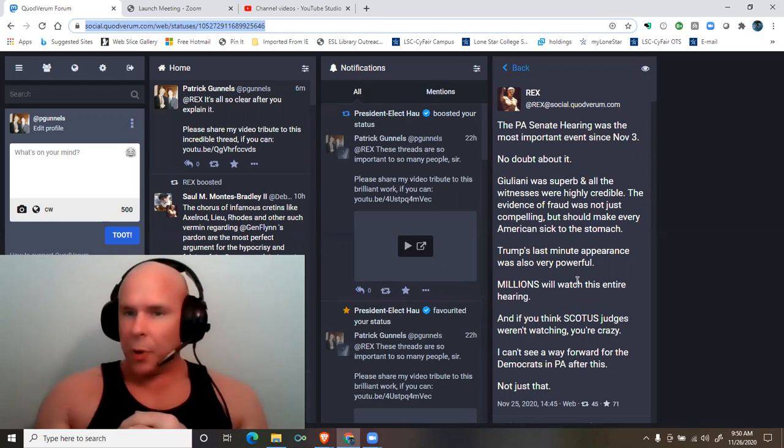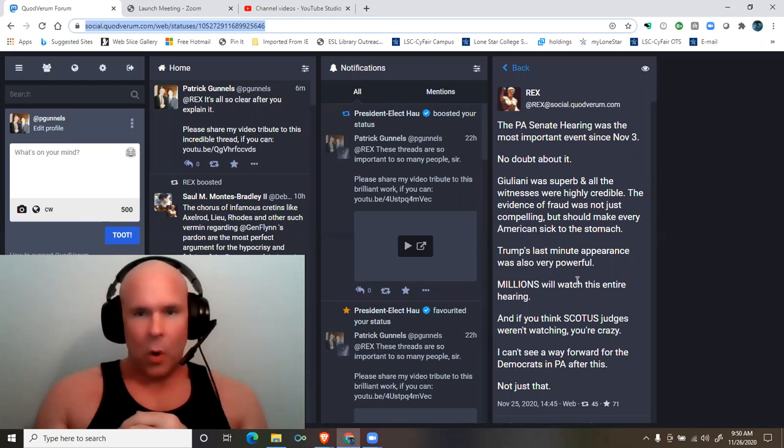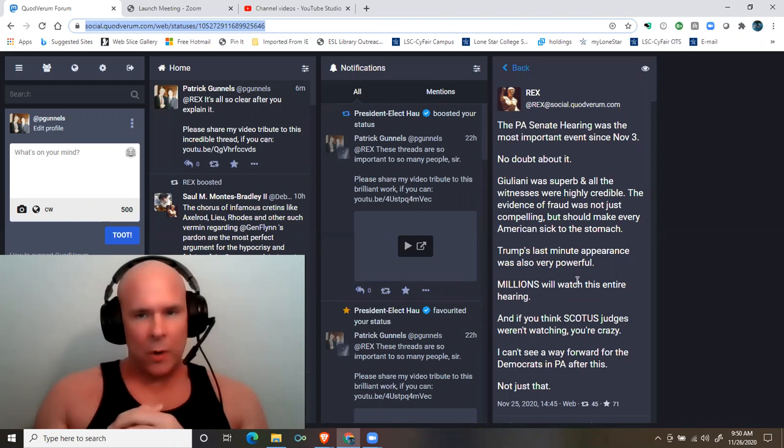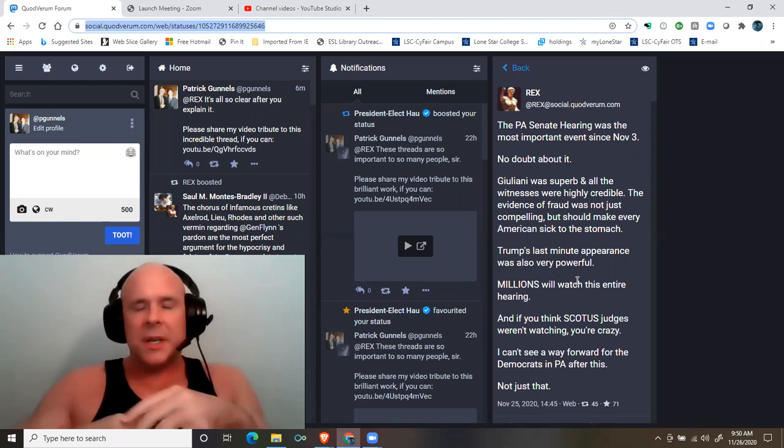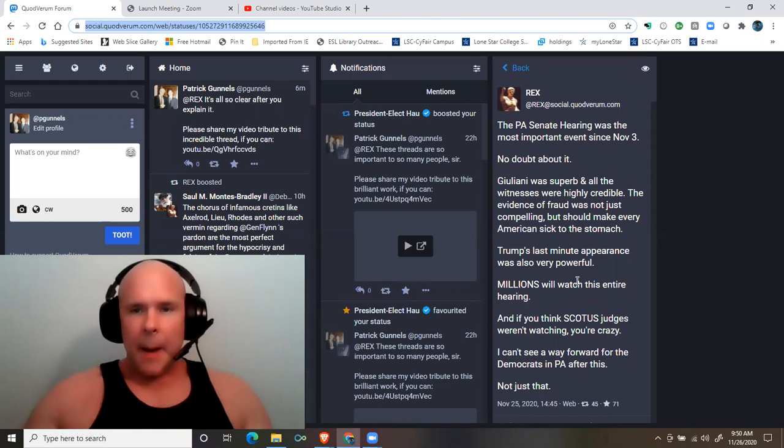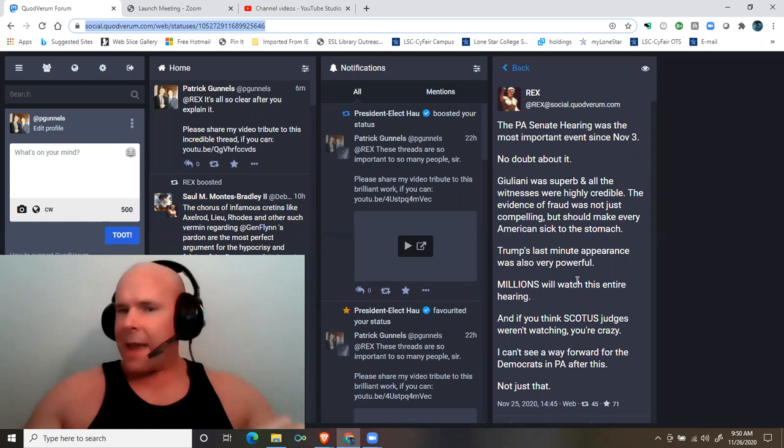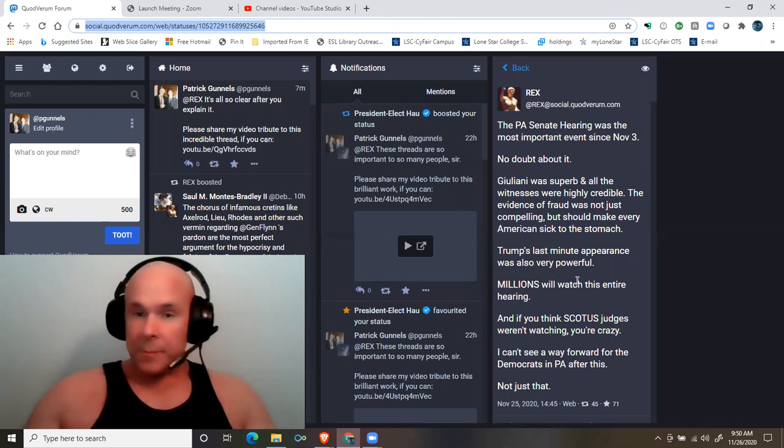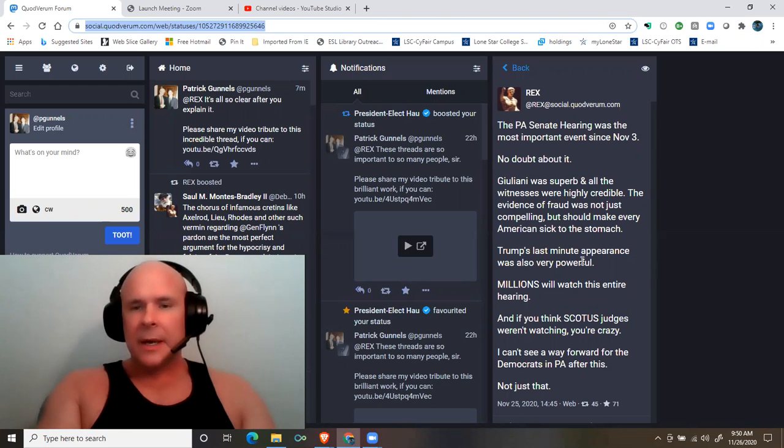Giuliani was superb and all the witnesses were highly credible. The evidence of fraud was not just compelling, but should make every American sick to the stomach. Trump's last minute appearance was also very powerful.